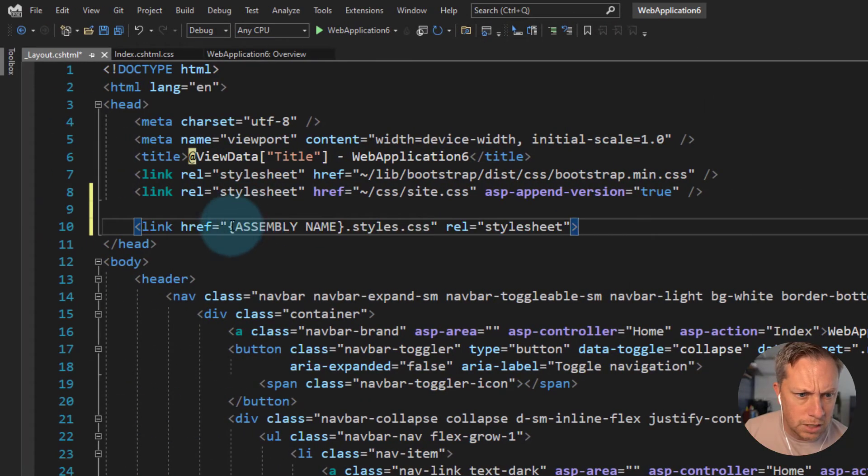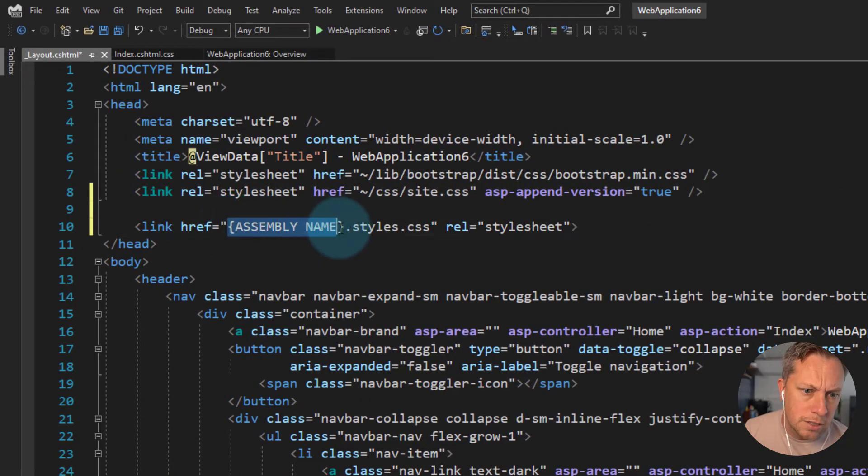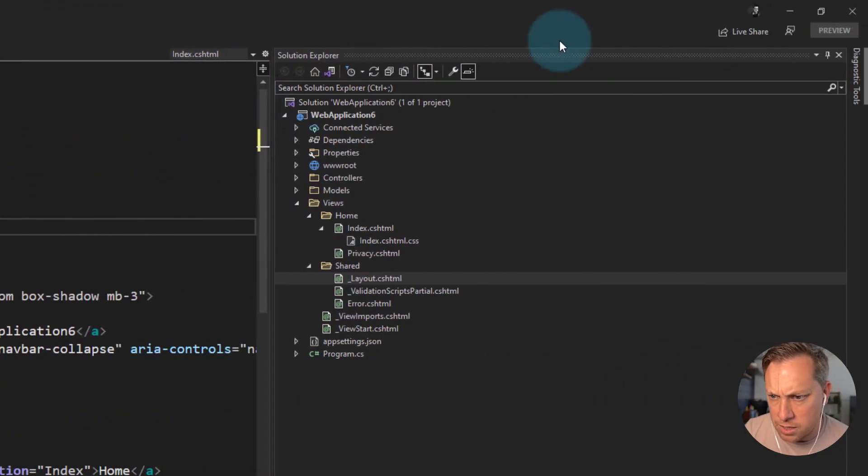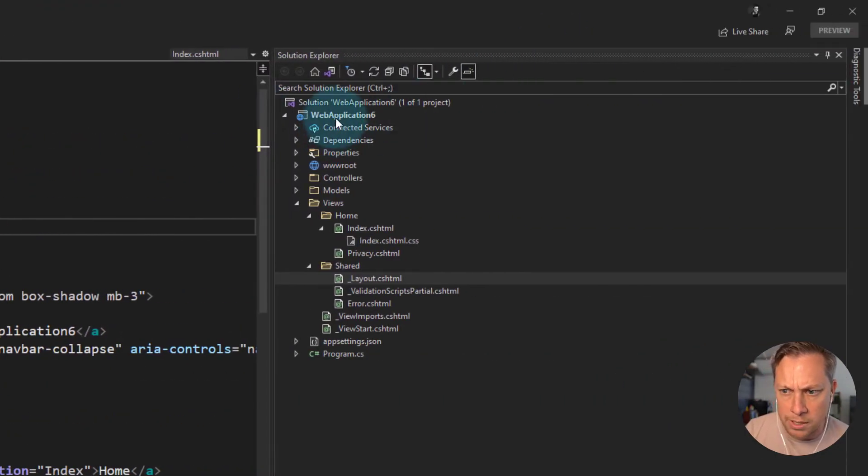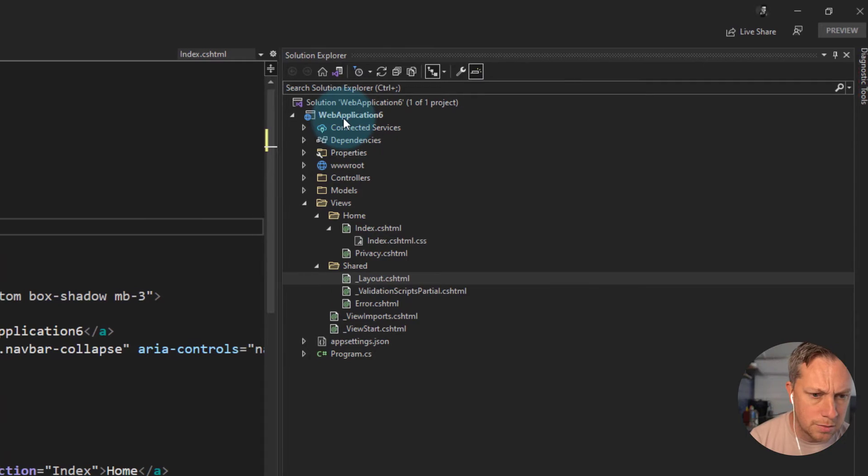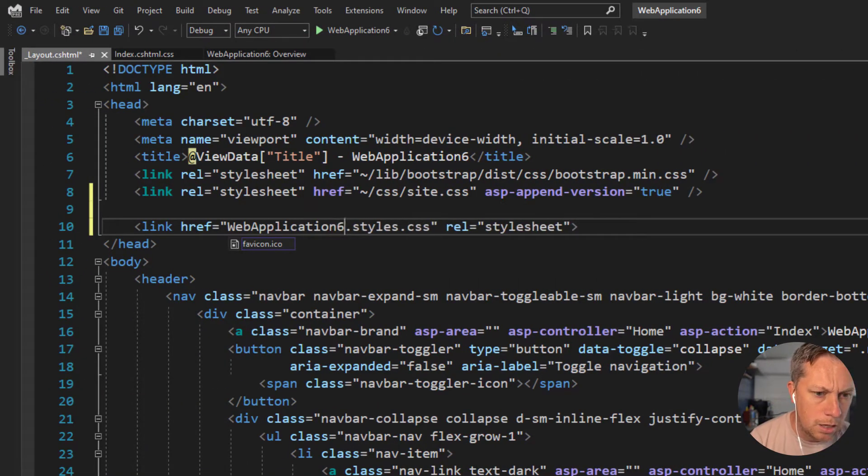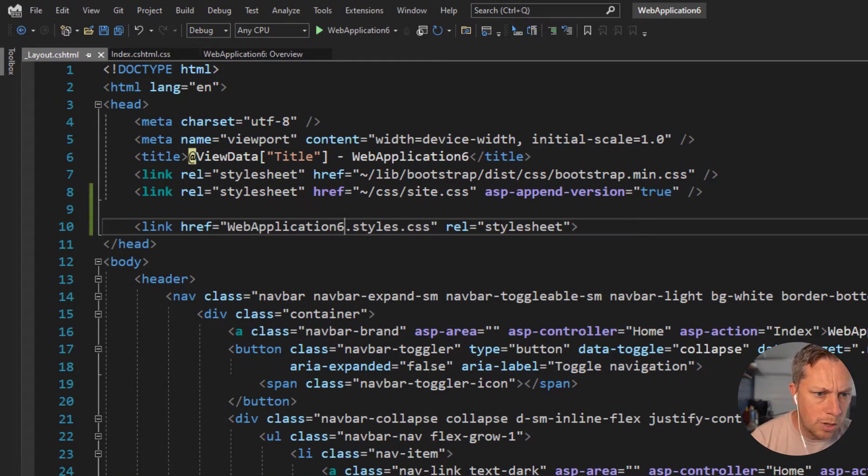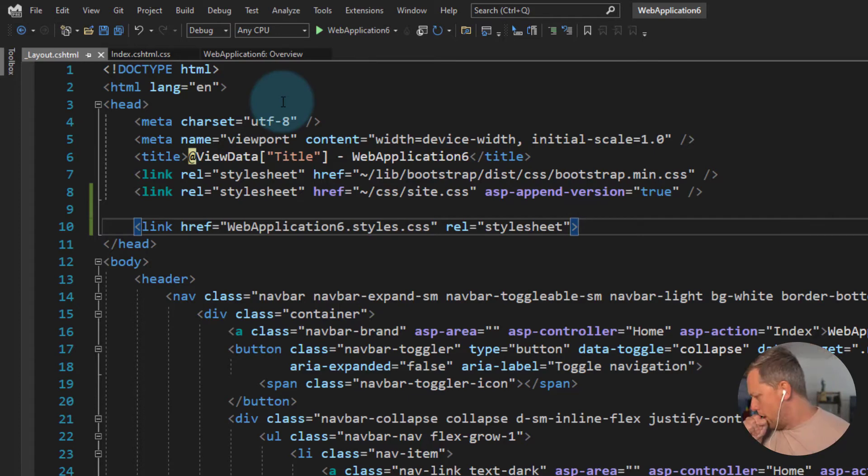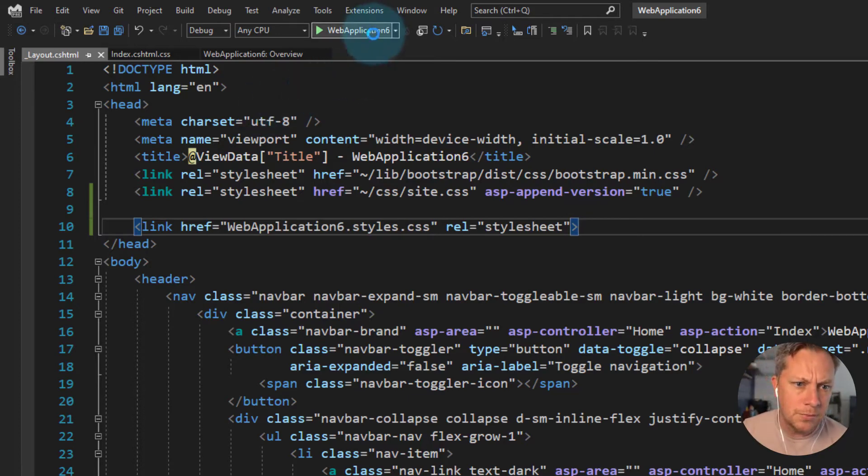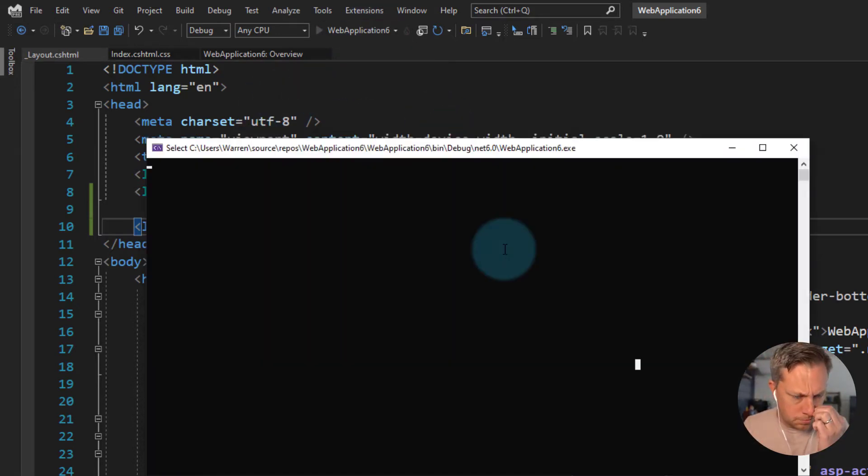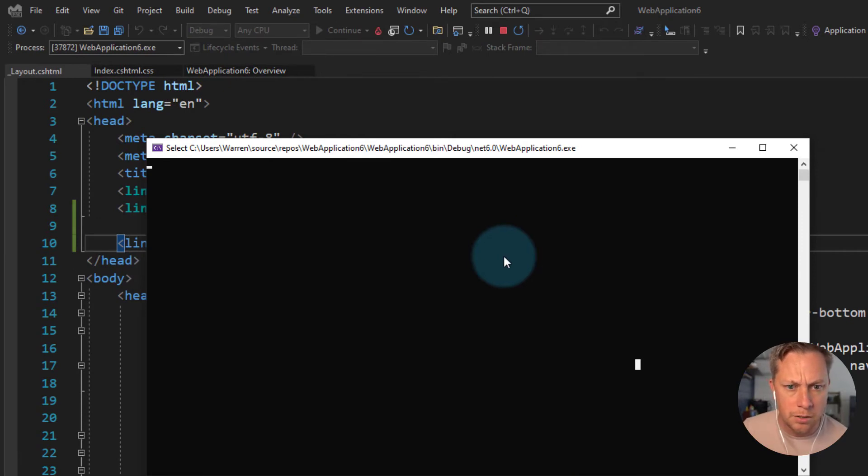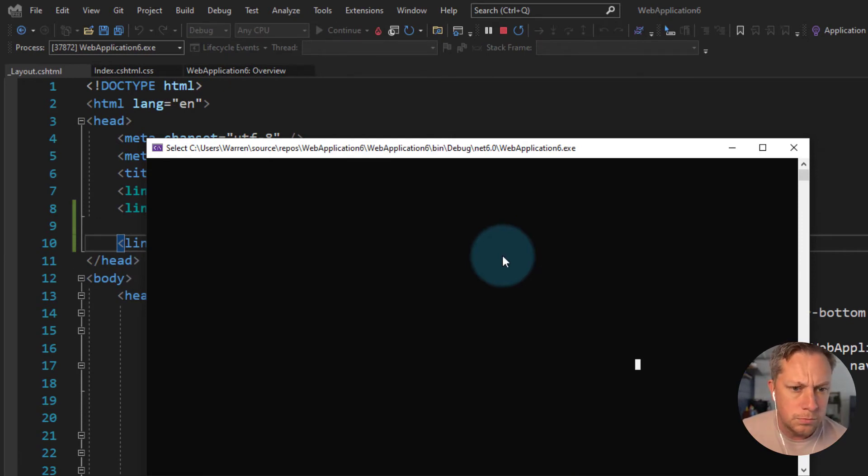So let's go back to, and then obviously you can see it says assembly name. So obviously in my case, my project is called web application six. So that's what my assembly name is also going to be. So web application six.styles.css. So I save that and run.